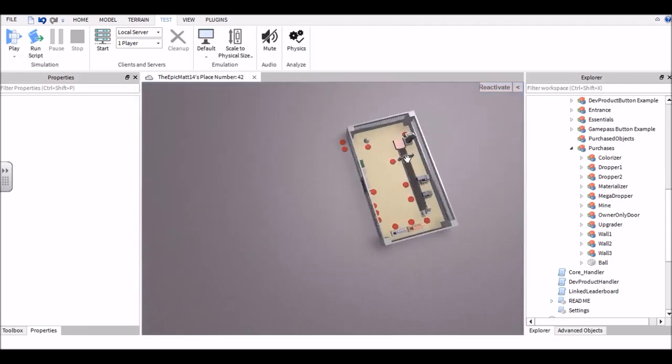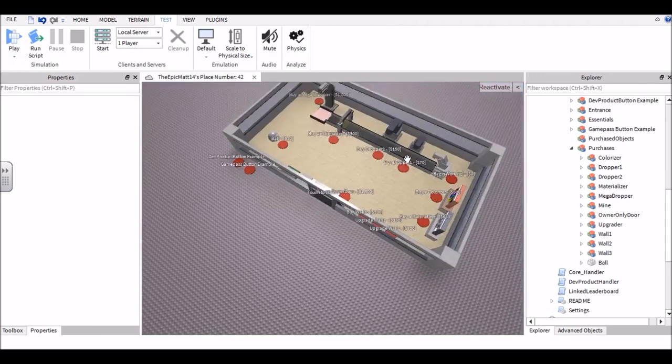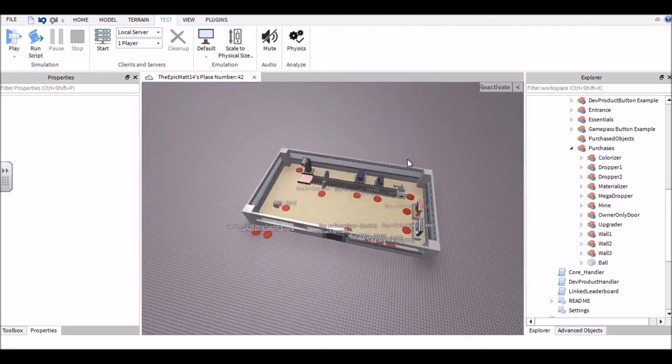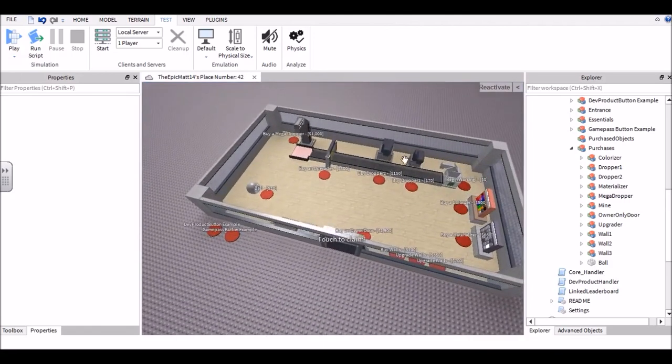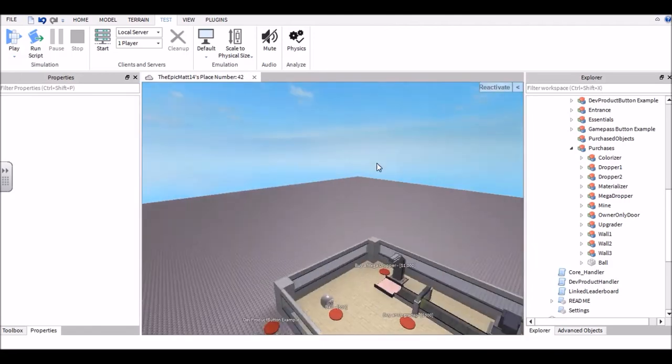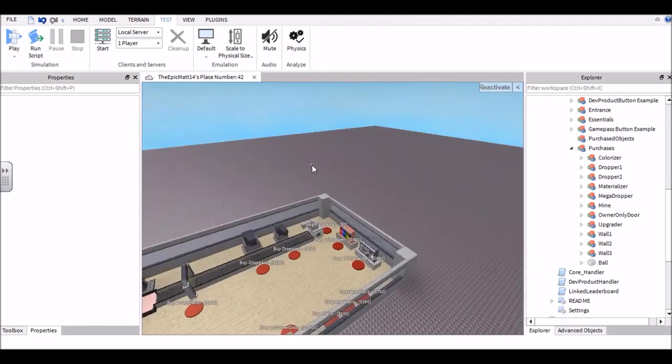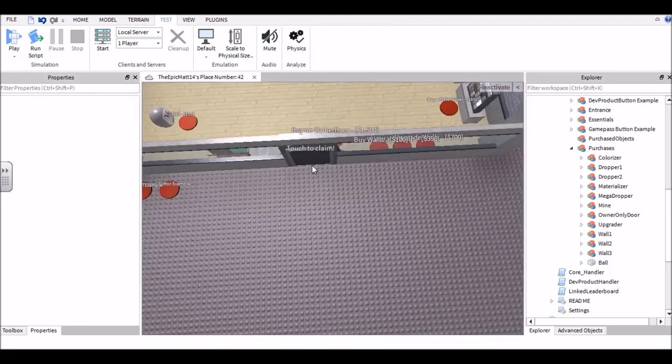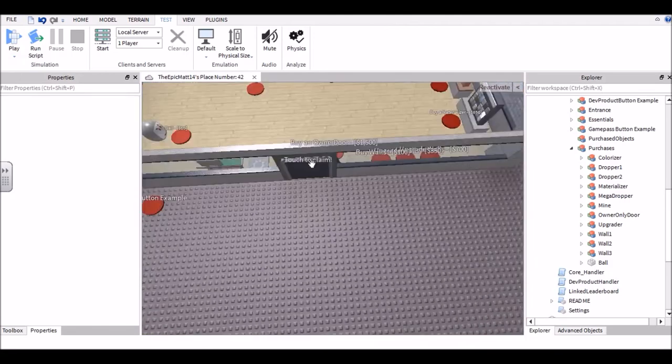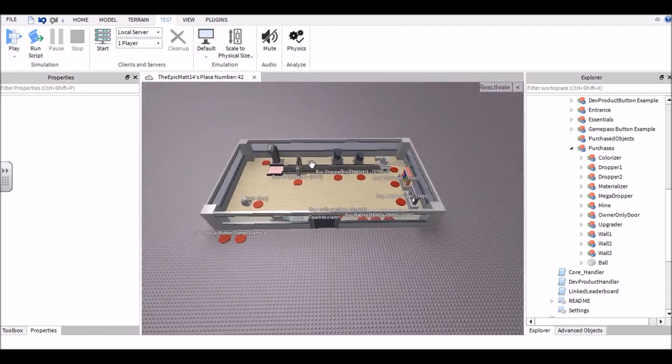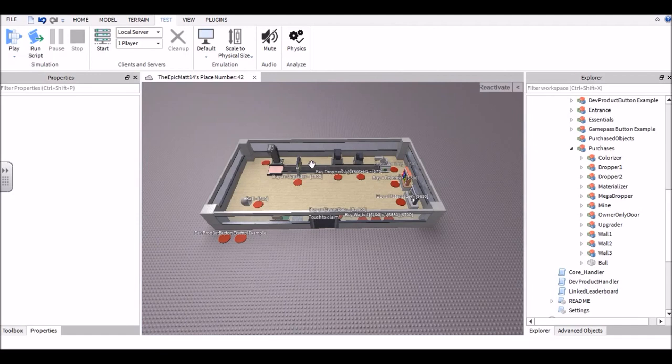But that is really it. This is probably one of the easiest methods out there of making a tycoon. So yeah, thank you guys so much for watching. If you enjoyed, please leave a like and subscribe and leave a comment of what tycoon you're going to make on Roblox. But yeah, I'll see you guys in the next video. Peace.